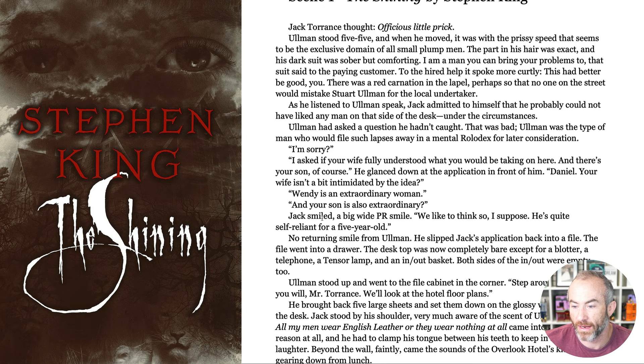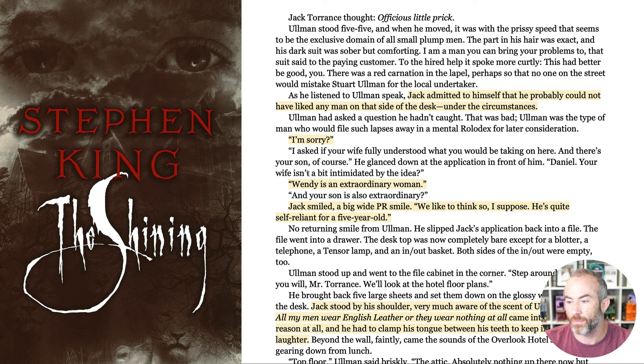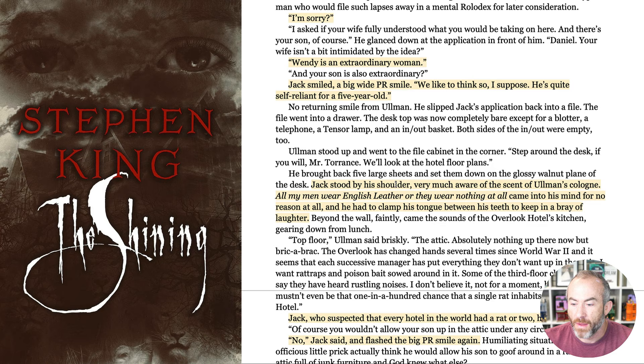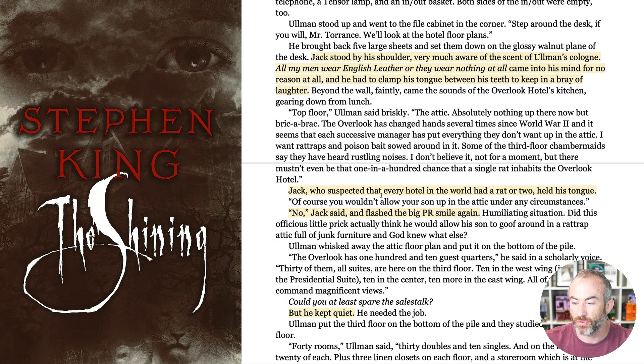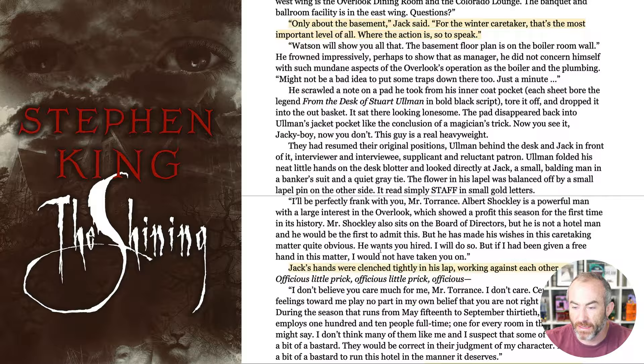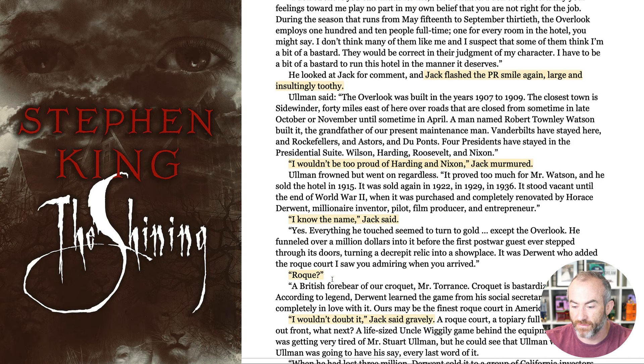Again, I highlighted everywhere that our protagonist took an action or spoke dialogue. I recommend you go to the description and click the link to review this yourself. But every single time Jack does anything or says anything, he's pursuing that object of desire — to get the job without having Ullman talk down to him and make him feel like a loser. Every single time he speaks or does anything, it all comes from that object of desire.